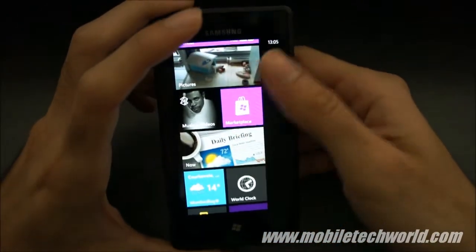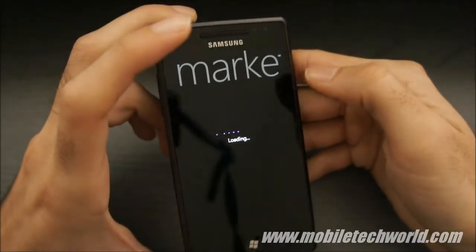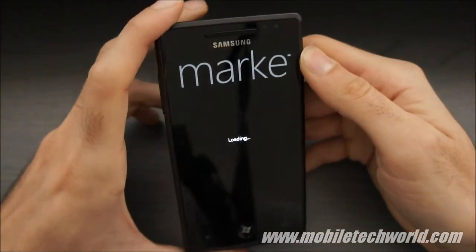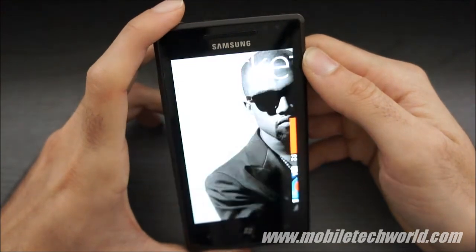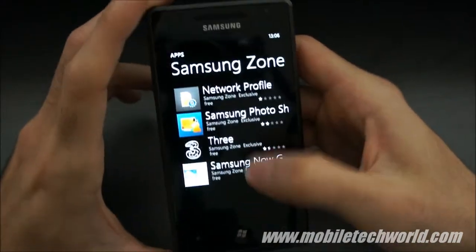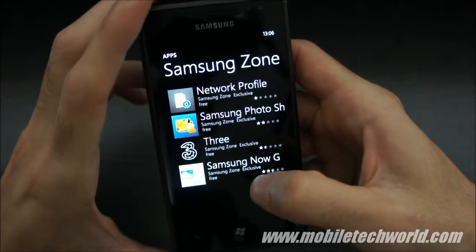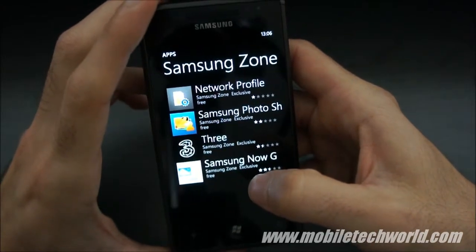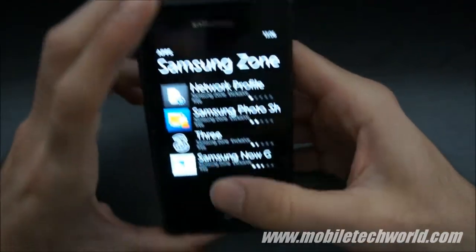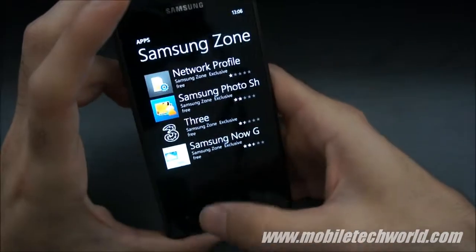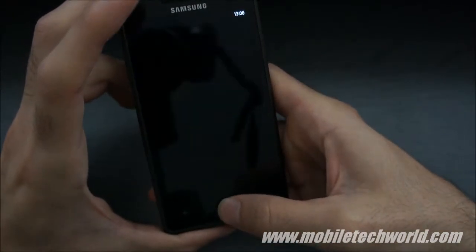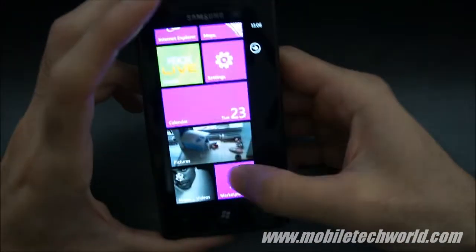I'm just going to show you how the Samsung section looks like on the marketplace. There's nothing really amazing here — only 4 applications, and frankly compared to LG or HTC's section it's really poor. There's nothing really earth-shattering right here.